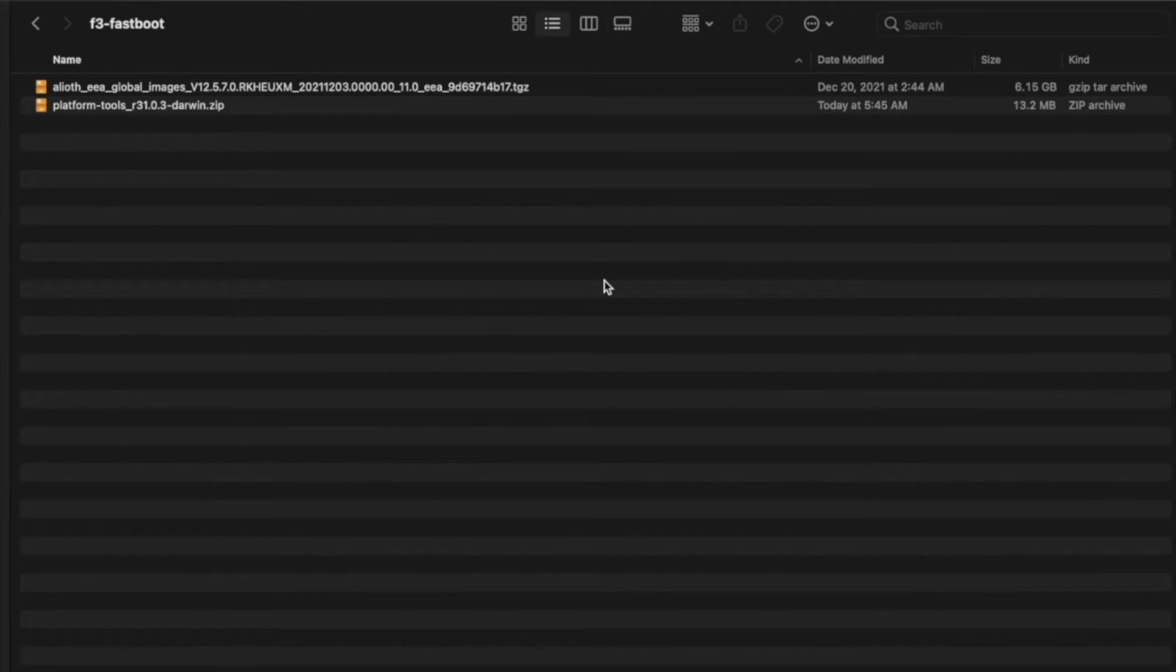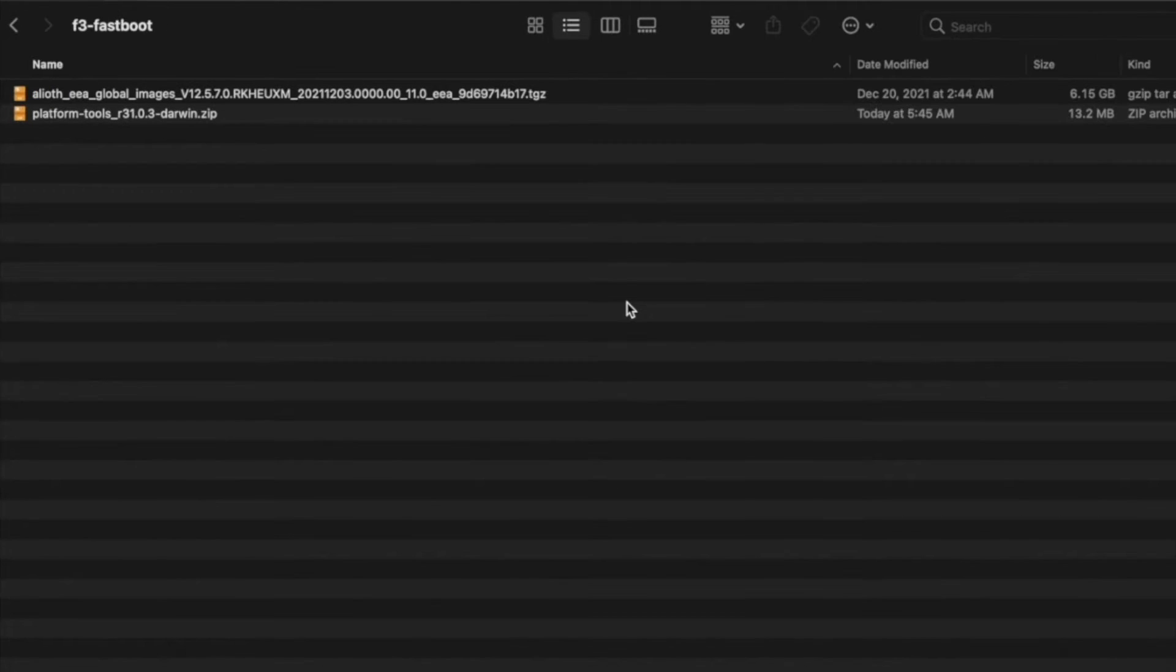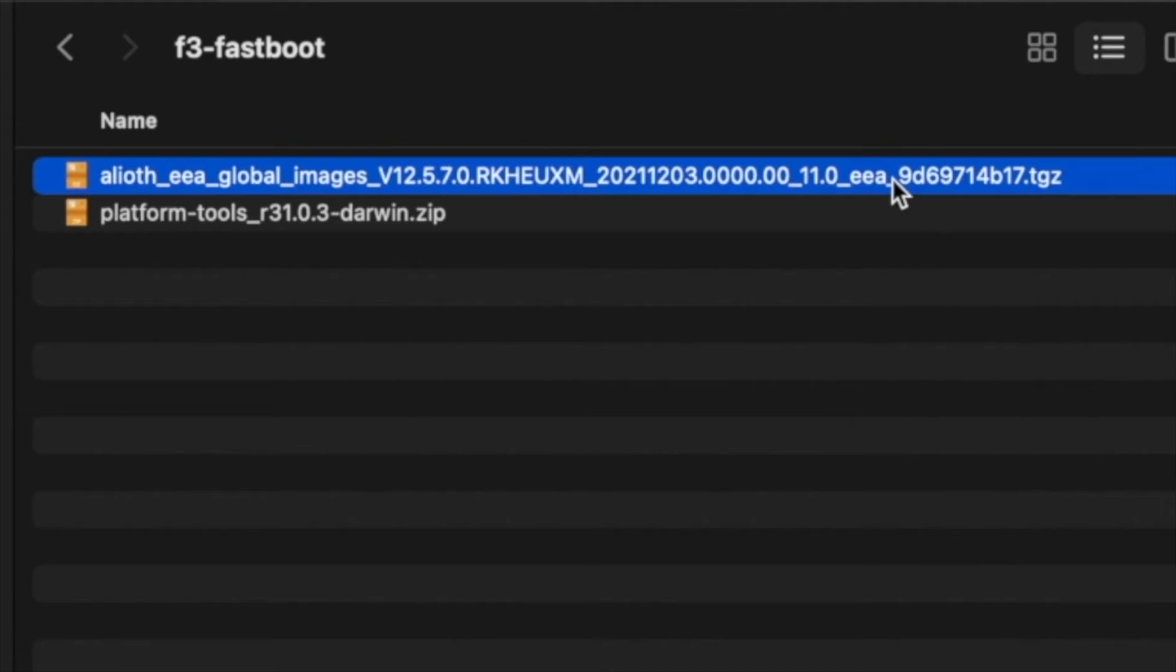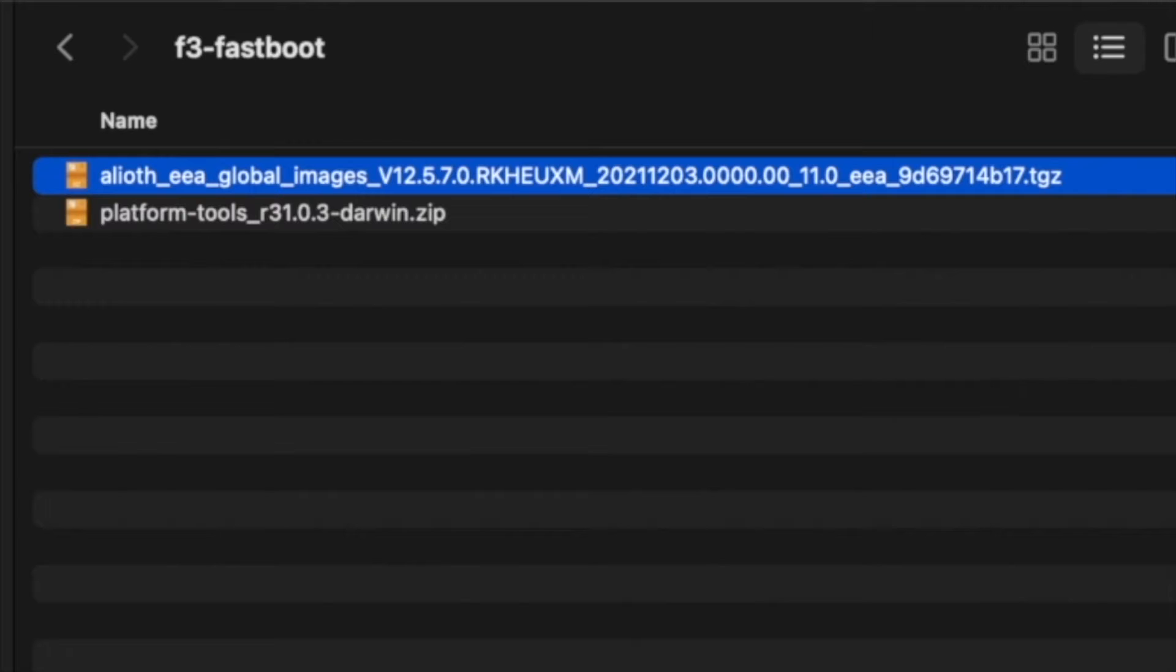What are the things which you need? You of course need your device to have an unlocked bootloader, and then you need the fastboot ROM for your device. This here is the fastboot ROM for the Poco F3. Fastboot ROMs are generally in .tgz extension; it might be different, but it is generally an archive file.